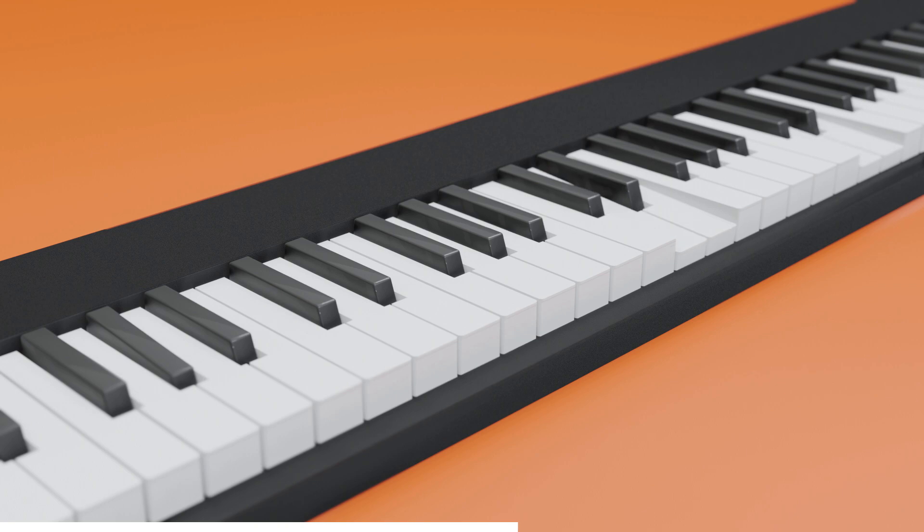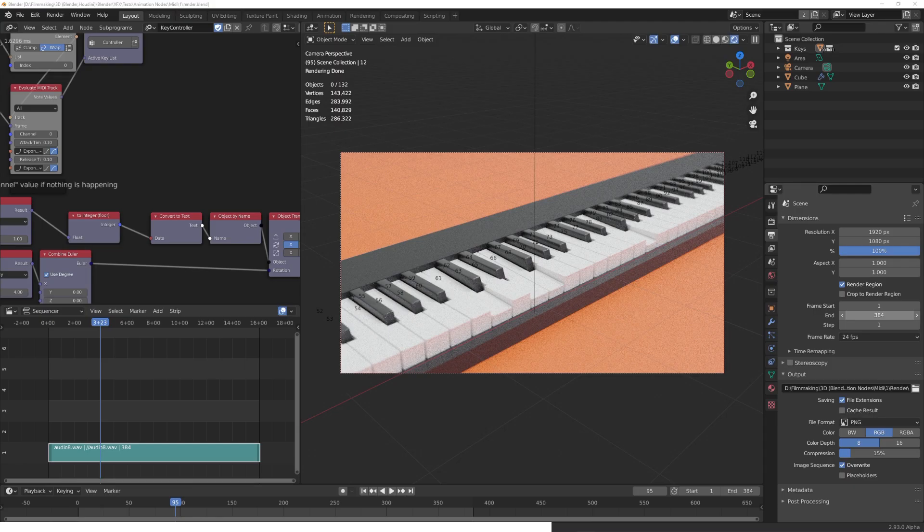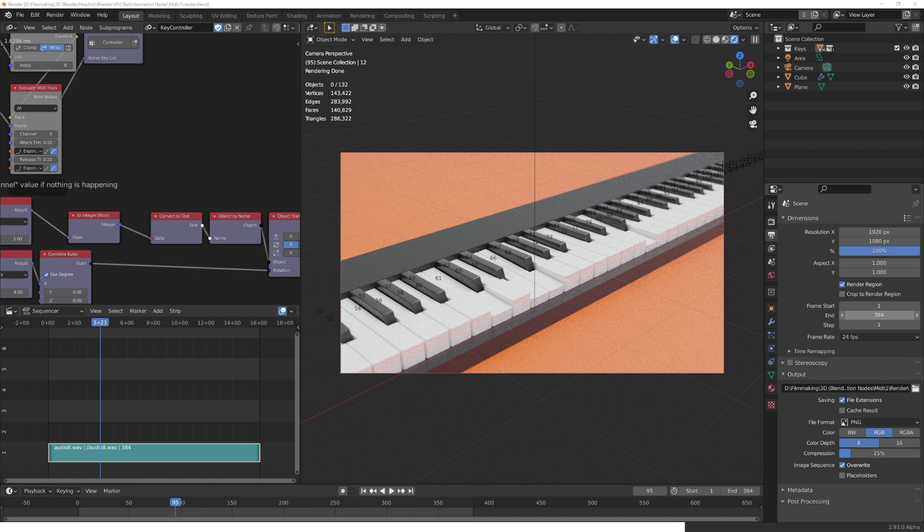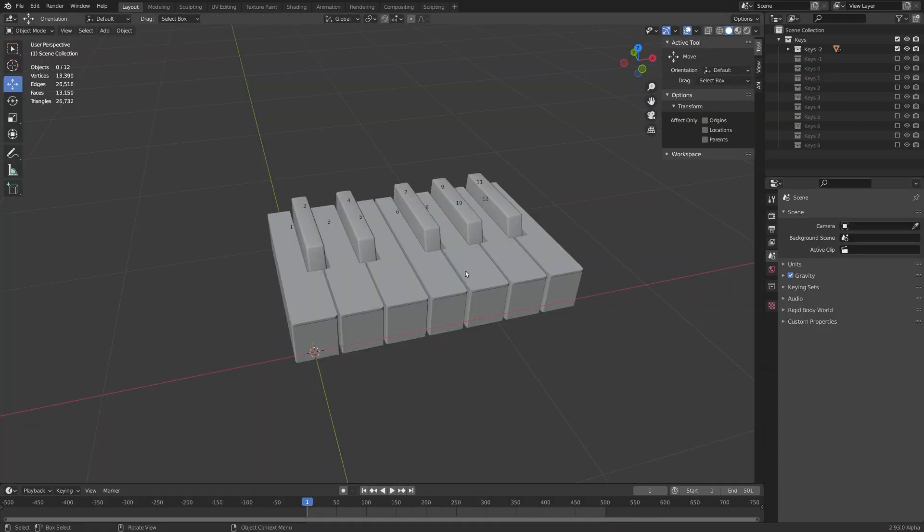The plan is to use a MIDI file instead of pure audio to drive the animation. Oh, and by the way, you can download the project file from my Gumroad for free. And with all that said, let's get started.